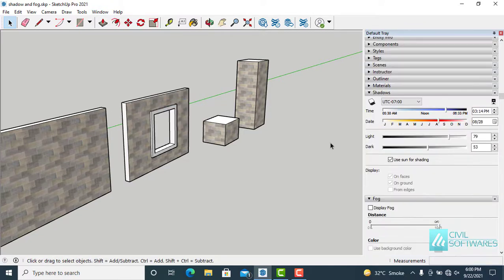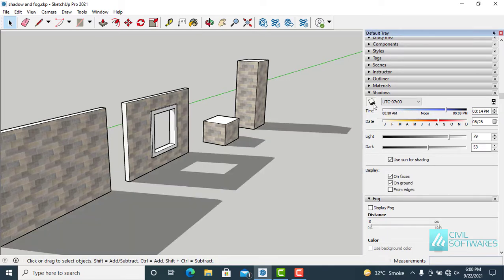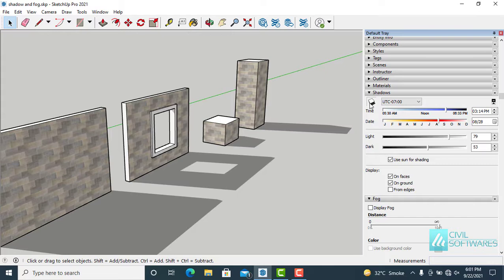To turn on the shadow, go to the shadow section, you can see over here. And now, simply click over here, this icon. We can turn on and off shadow by this icon. Simply click and release over here.